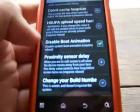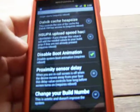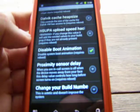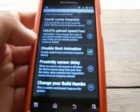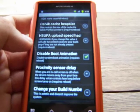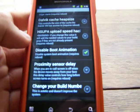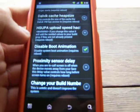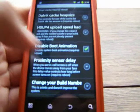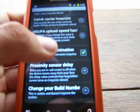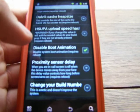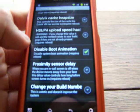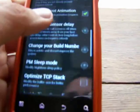Disable boot animation — when you fire up your phone, like this Motorola Triumph, it'll say Virgin Mobile or something like that, and then it'll go to the front screen. If you click on that, it will cancel the boot animation, therefore making a faster startup. That's a good one to use — I use that.